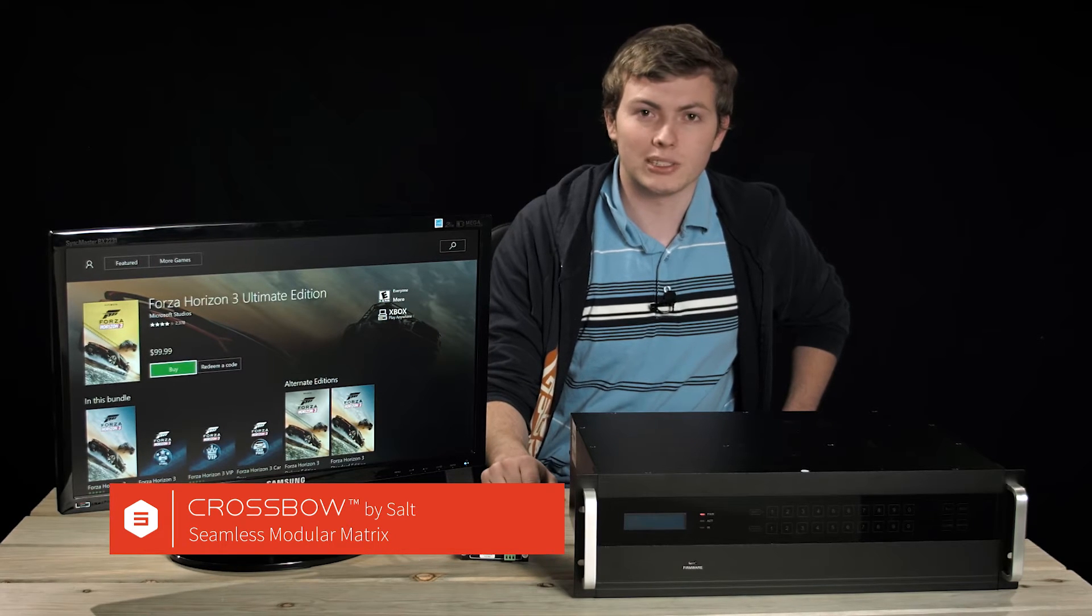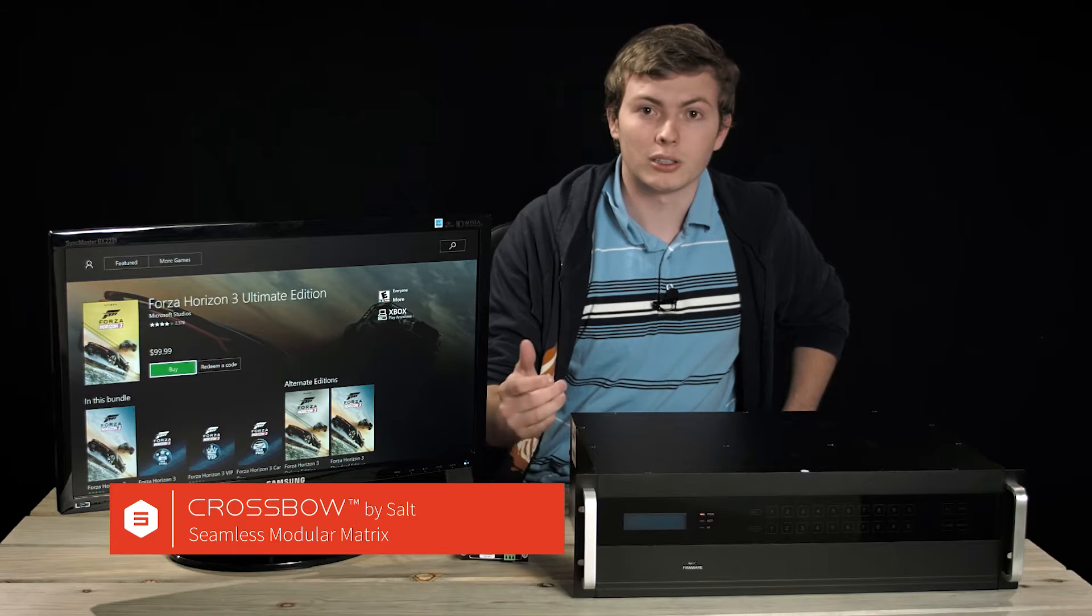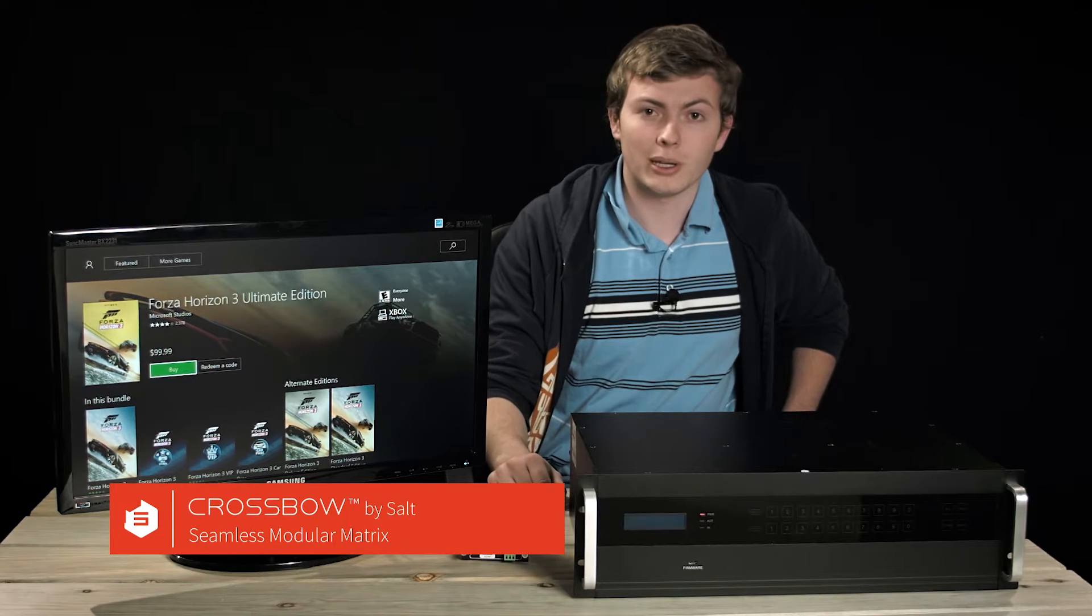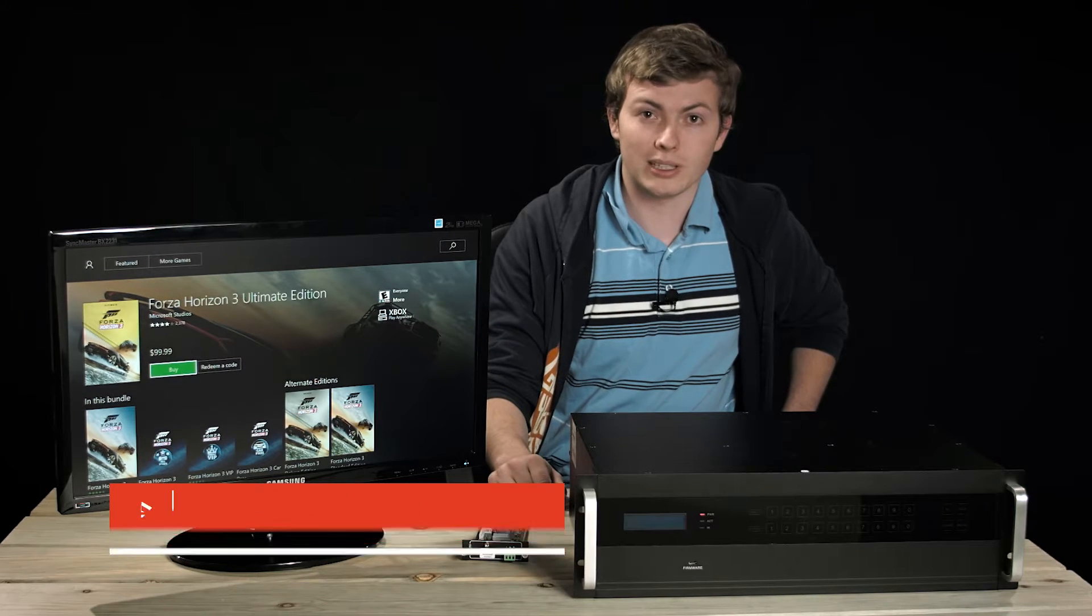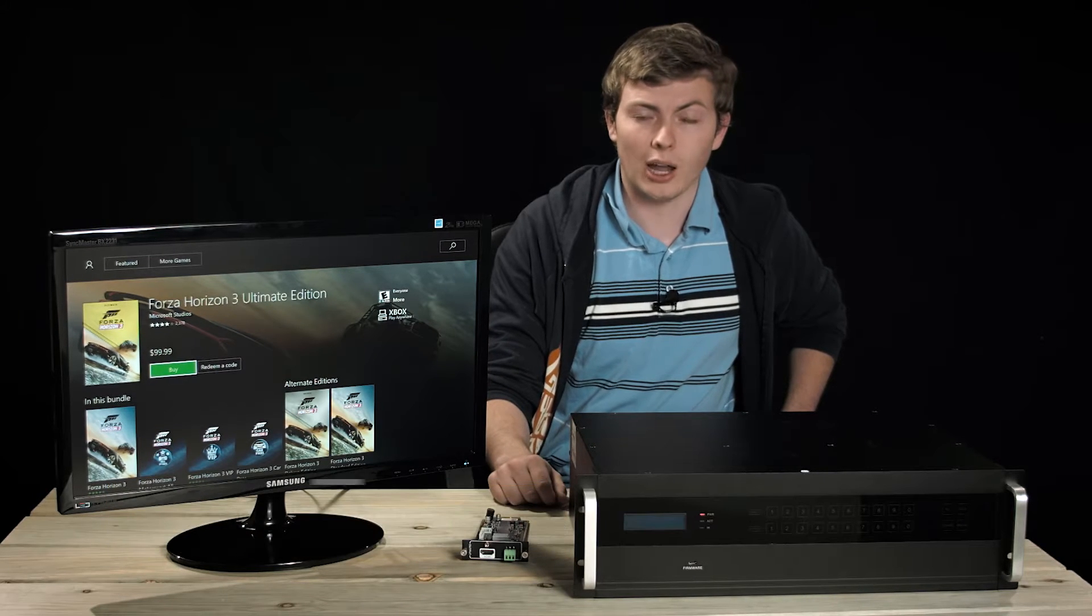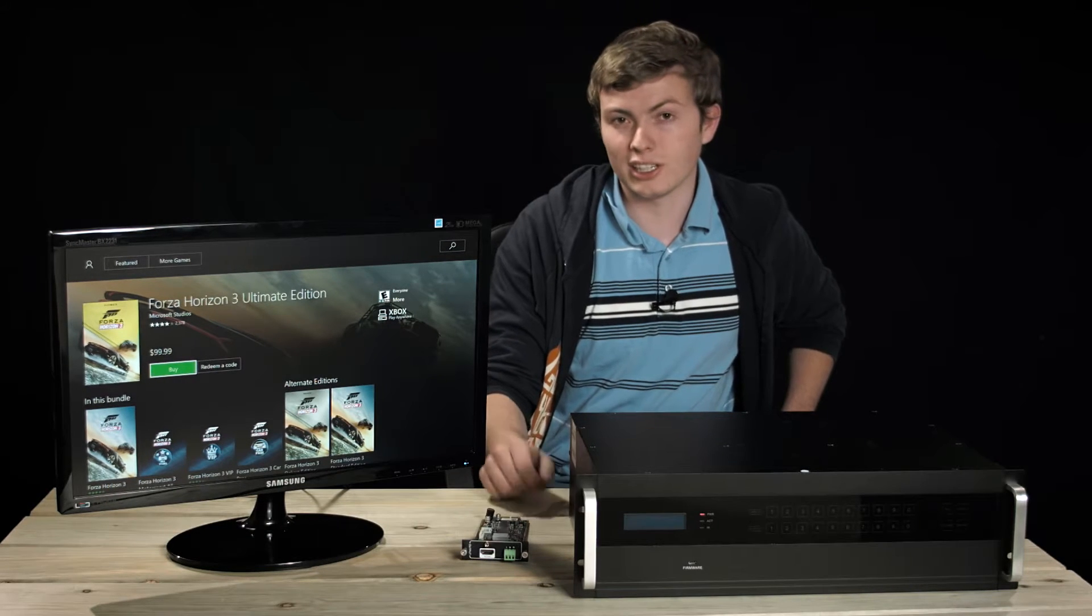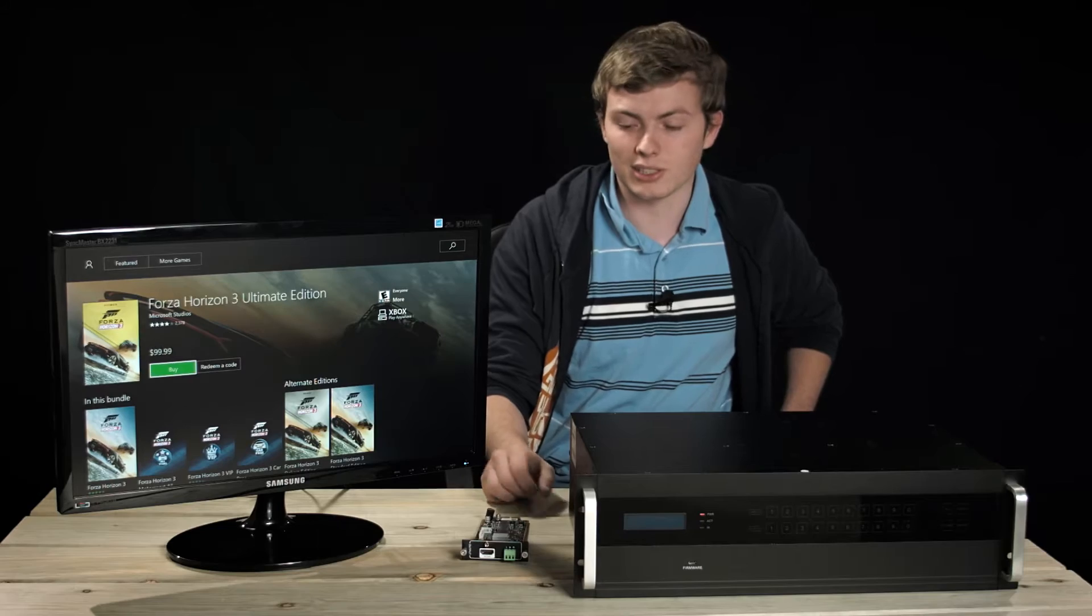We're going to be talking about the cards of the matrix, which is what makes it modular, and we're going to be demonstrating the seamless switching.